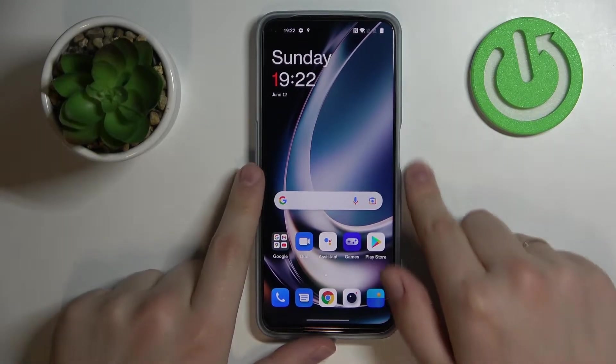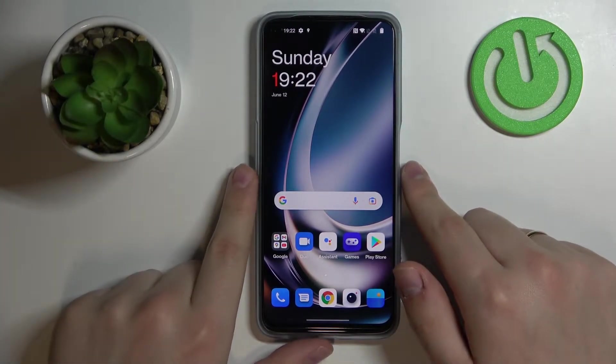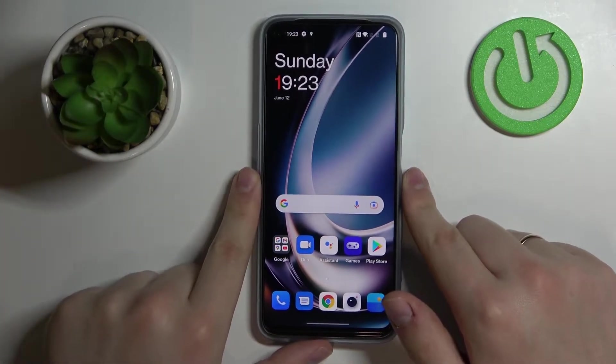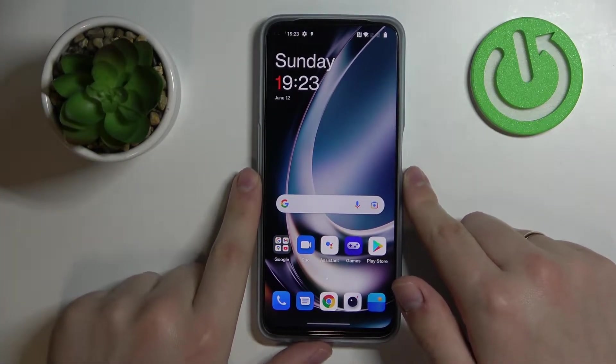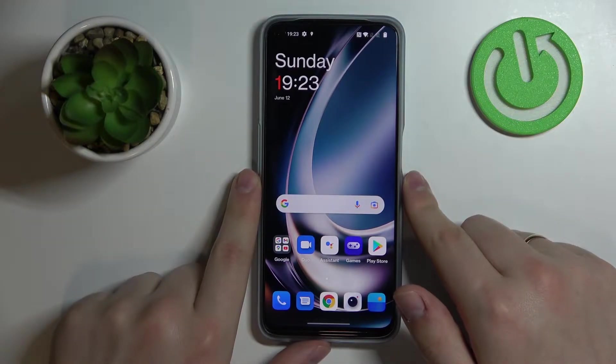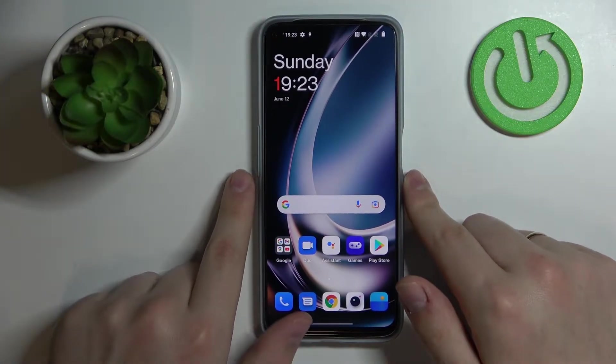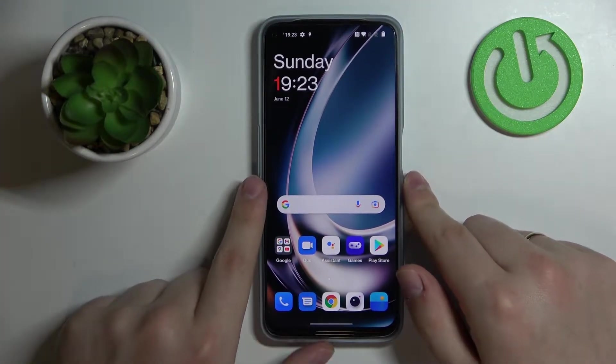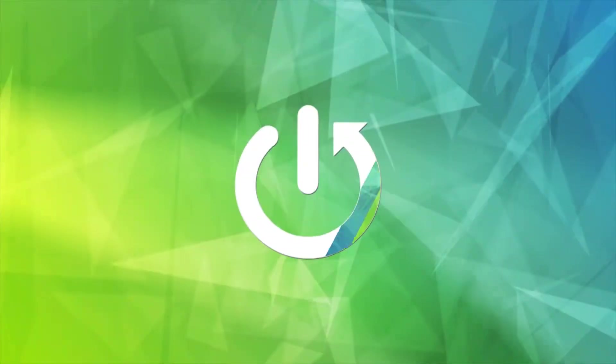Hello everybody, today in front of me I have this OnePlus Nord CE 2 Lite smartphone and in this video we would like to showcase how you can enable and manage the keyboard clipboard on this device.